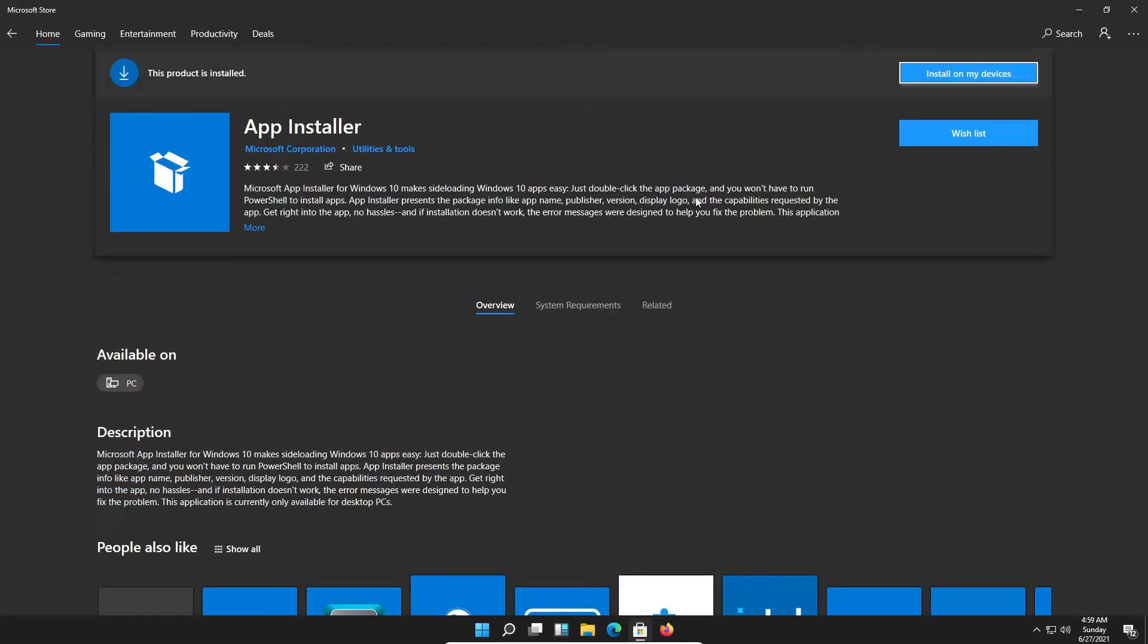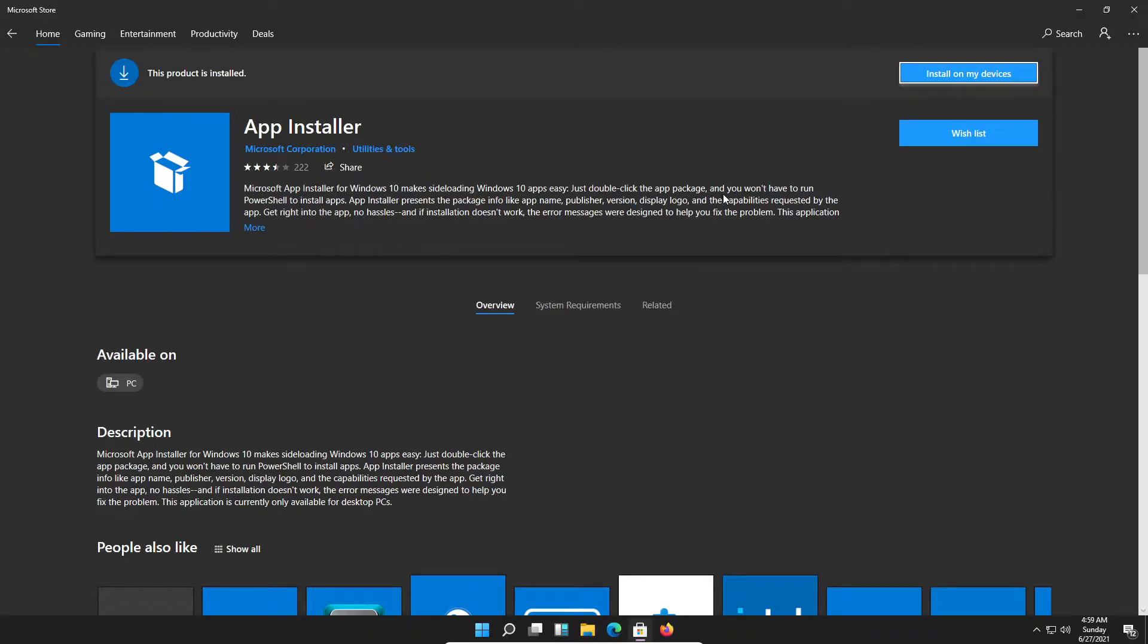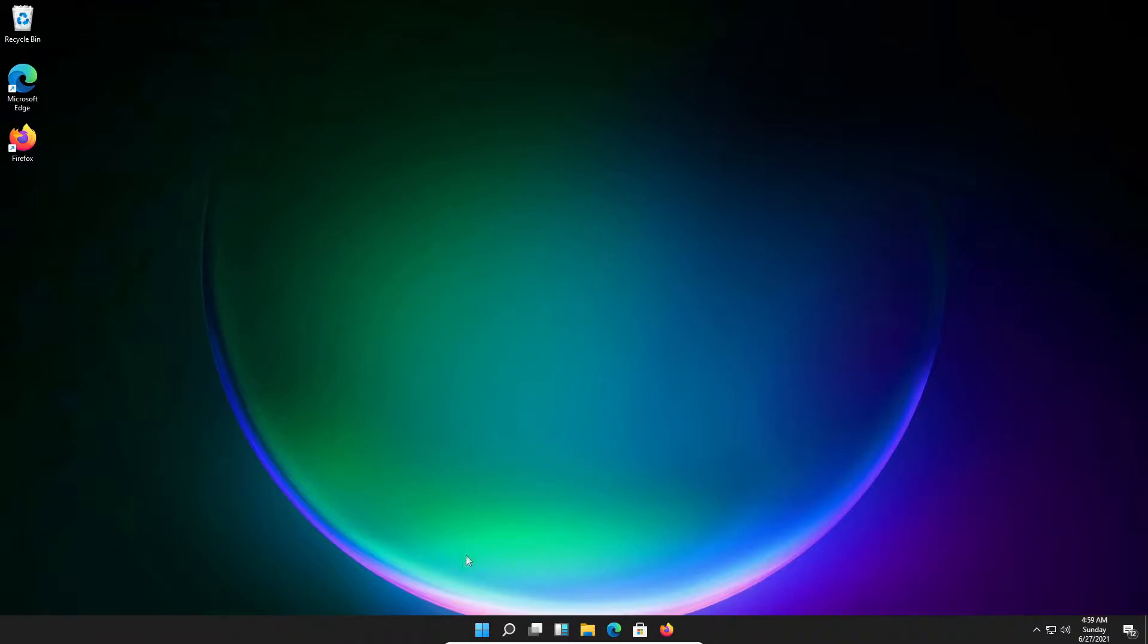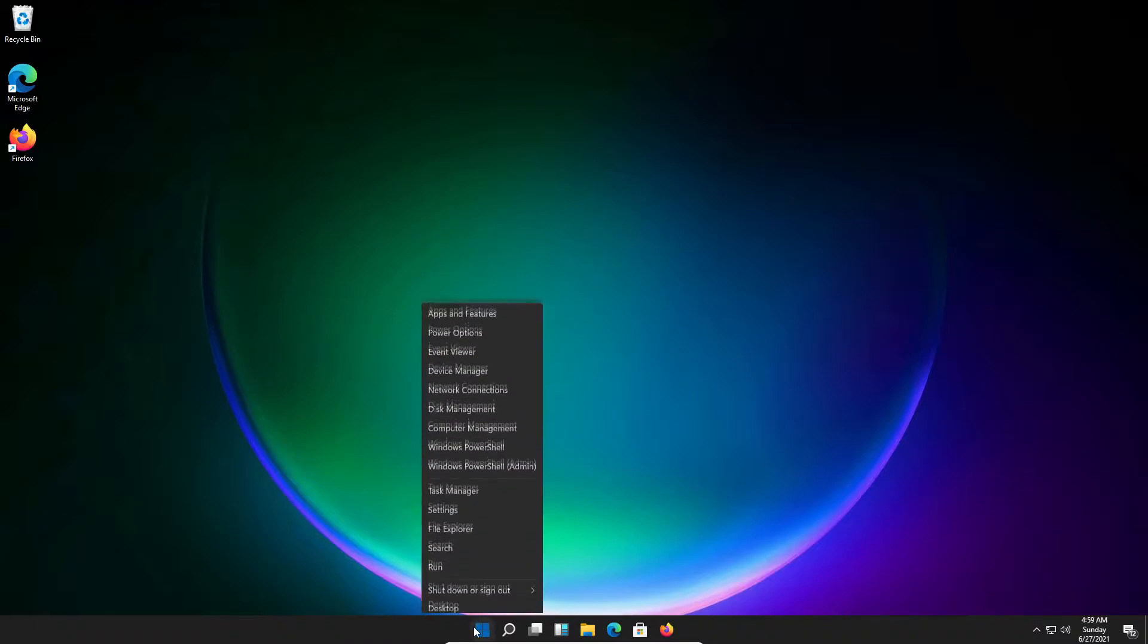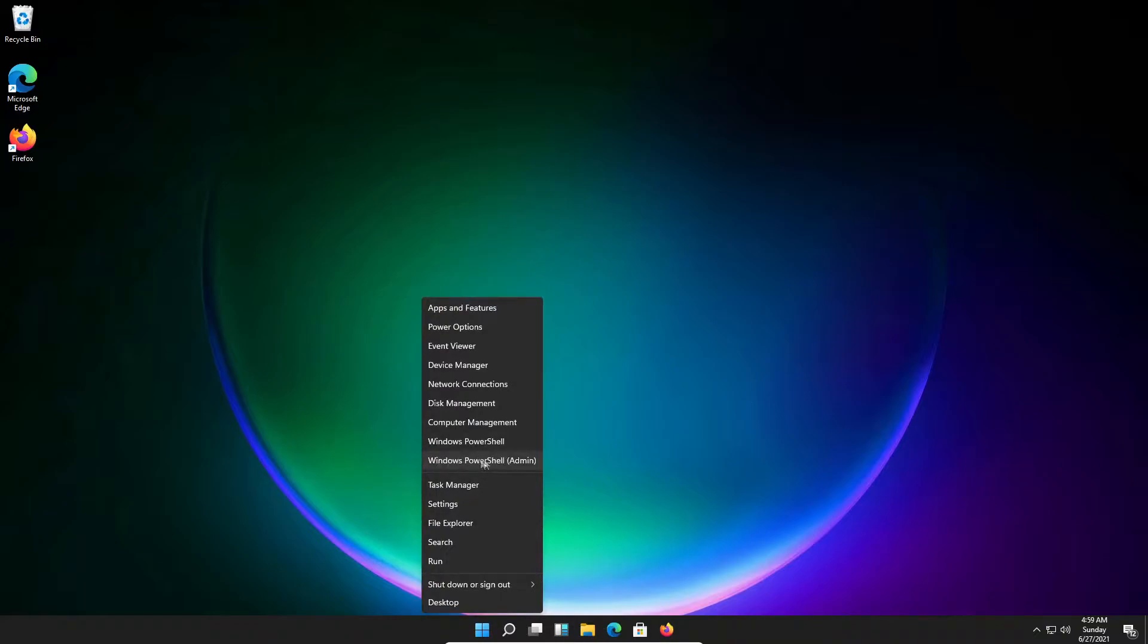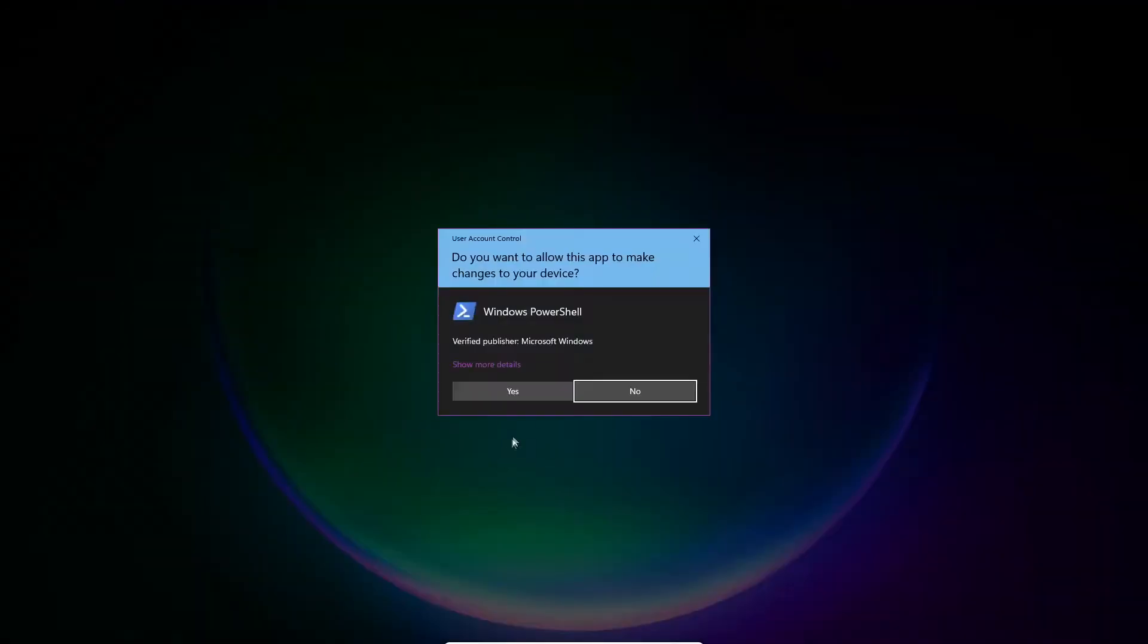As you can see, the program is installed now. It's not really a program you can start and download apps. To use it, you need to open a PowerShell or Command Prompt window, and what's important is you need to run it as an administrator.